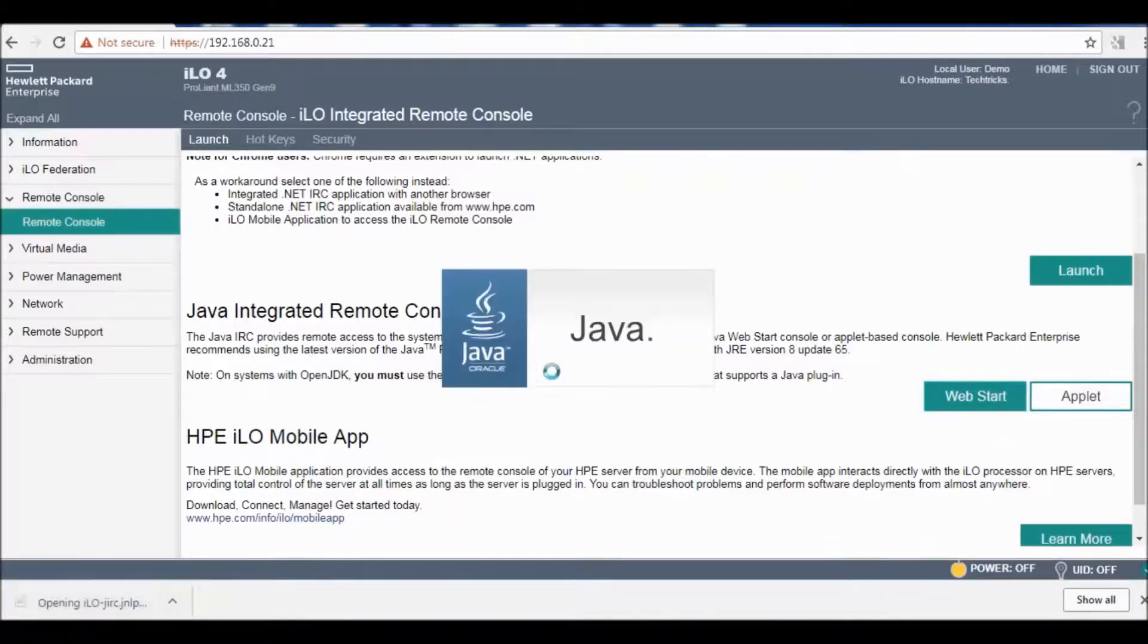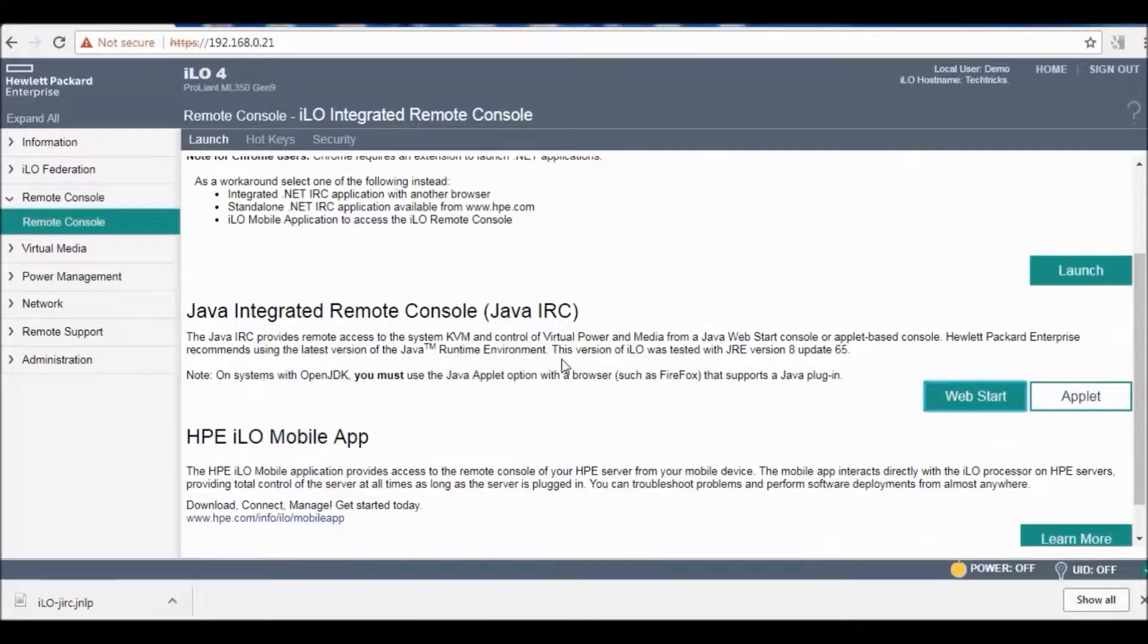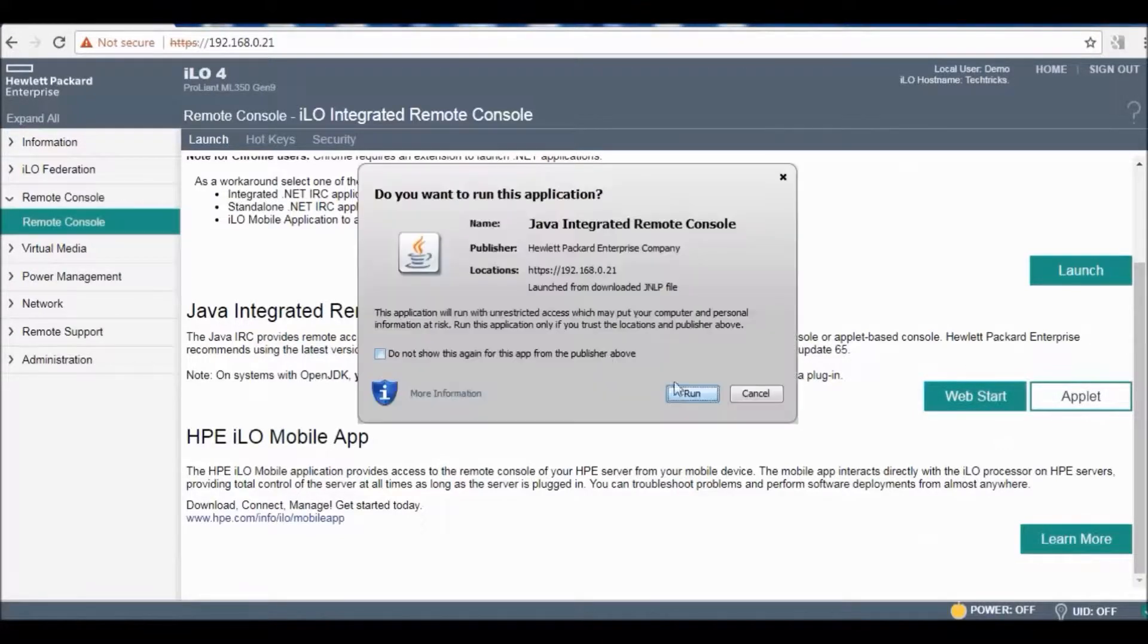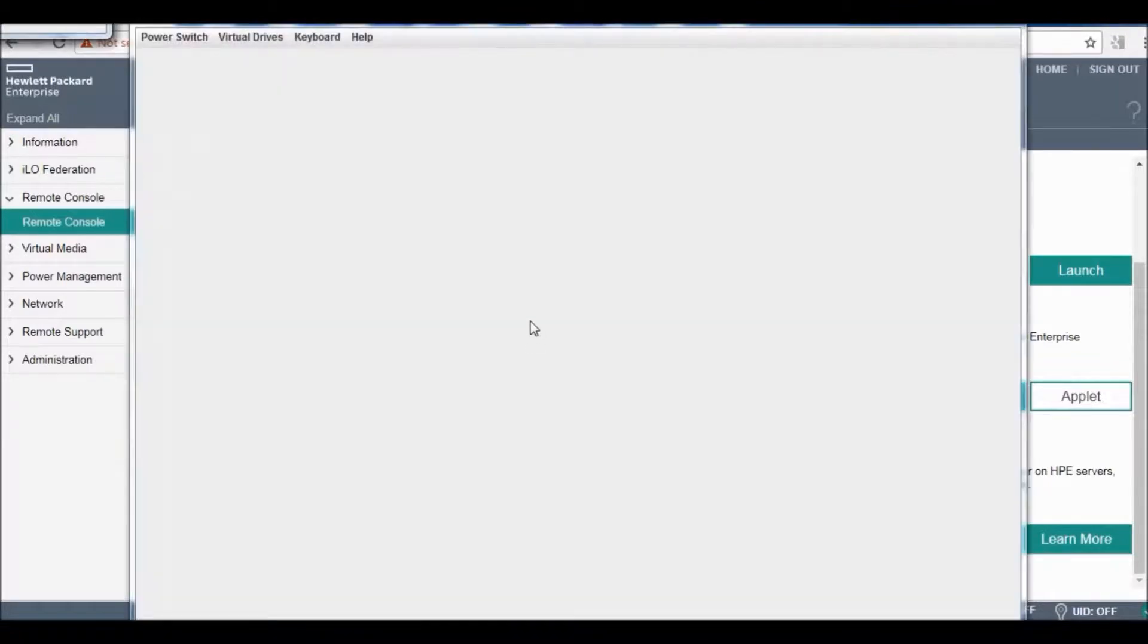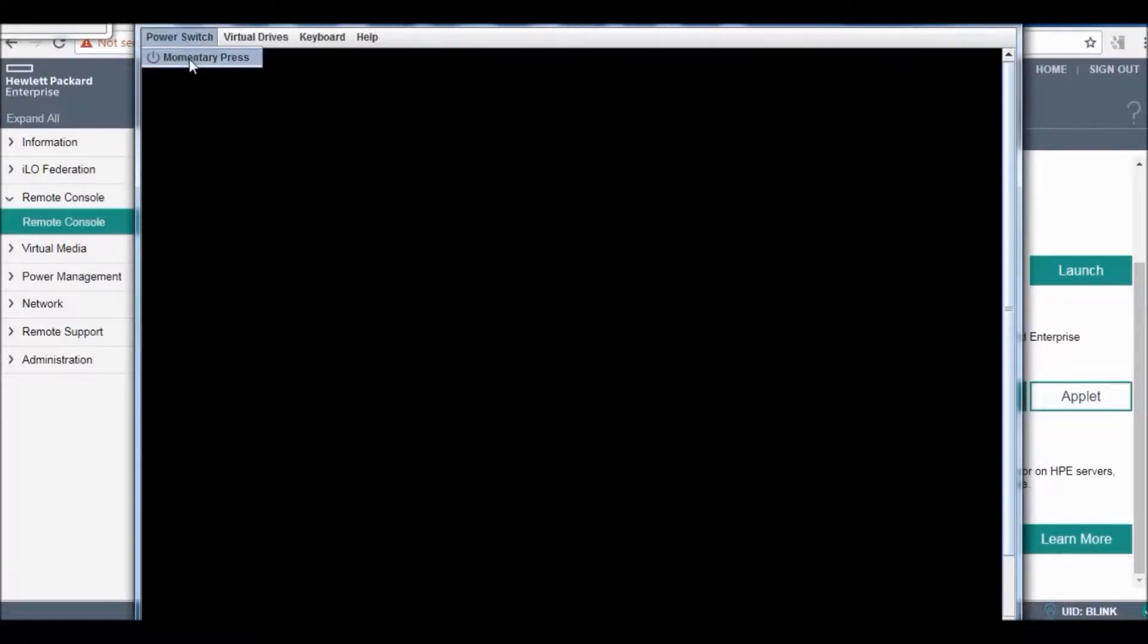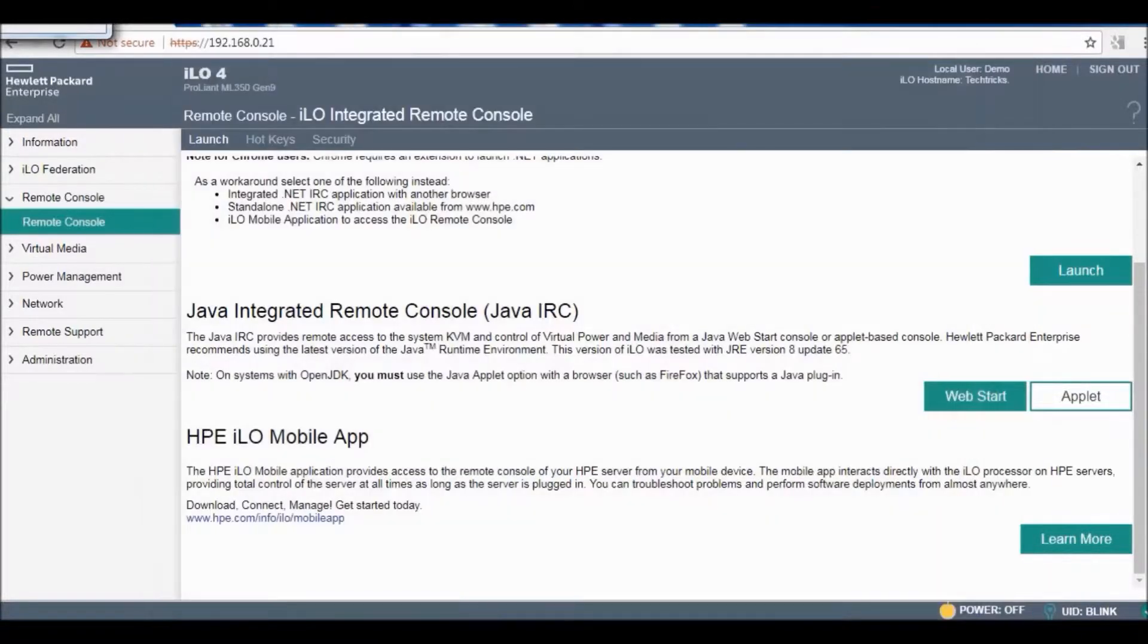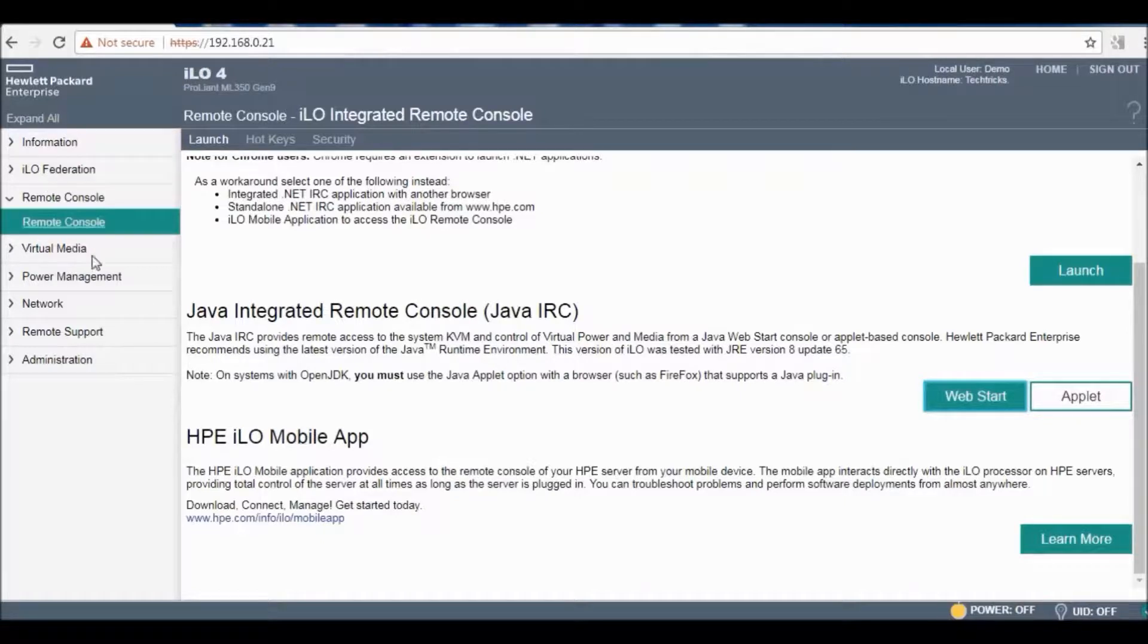Then run and continue for your remote console. This is our server's console. It's powered off right now. When it's powered on you can perform as many functions as if you are physically available on your server.